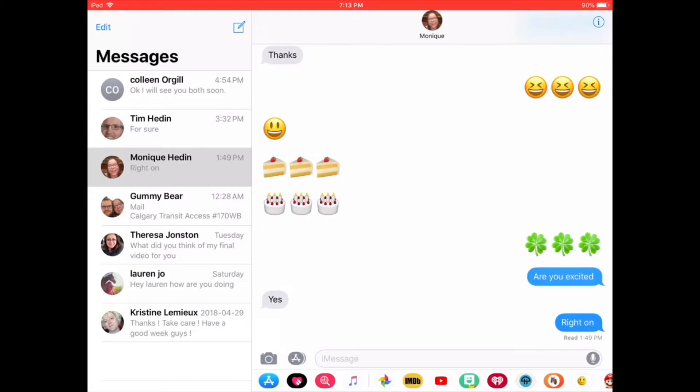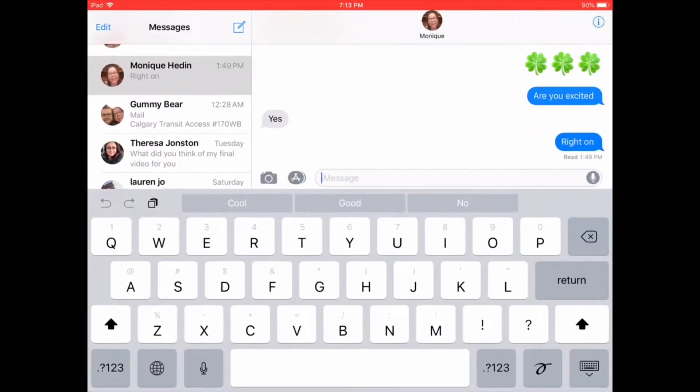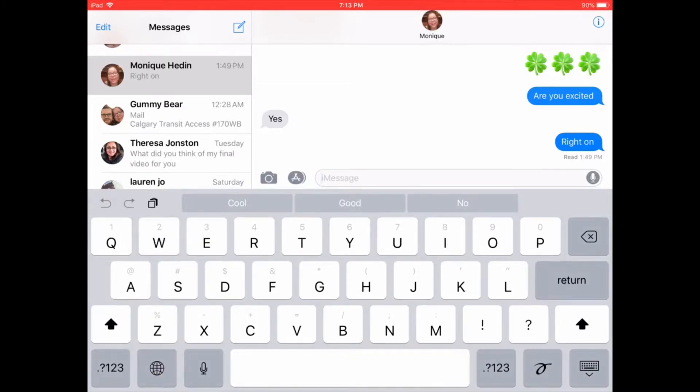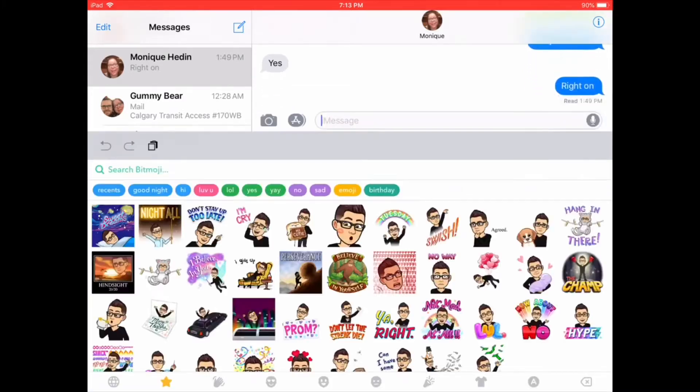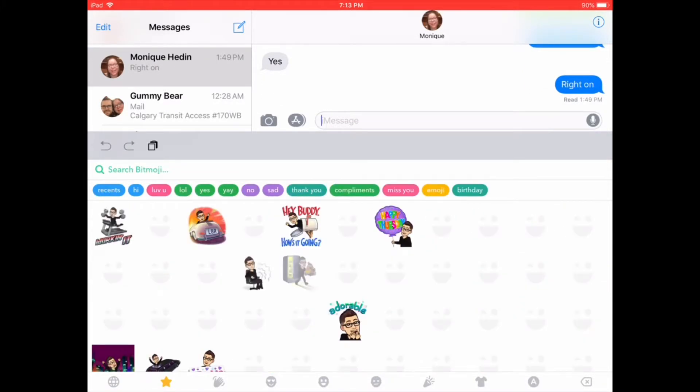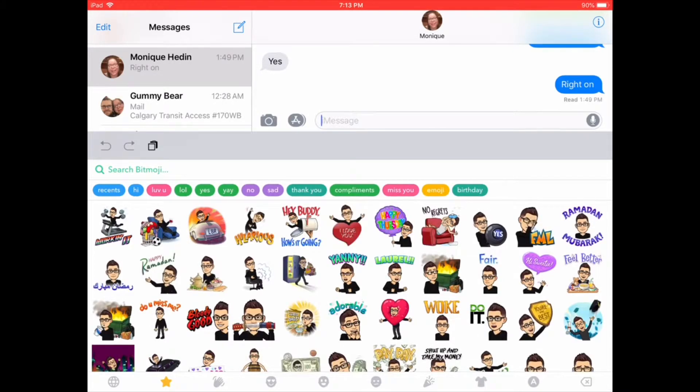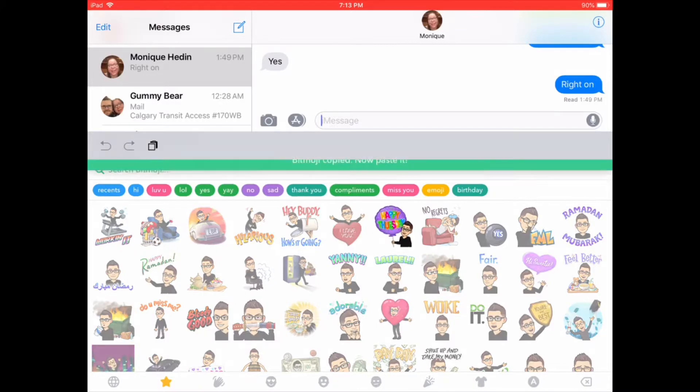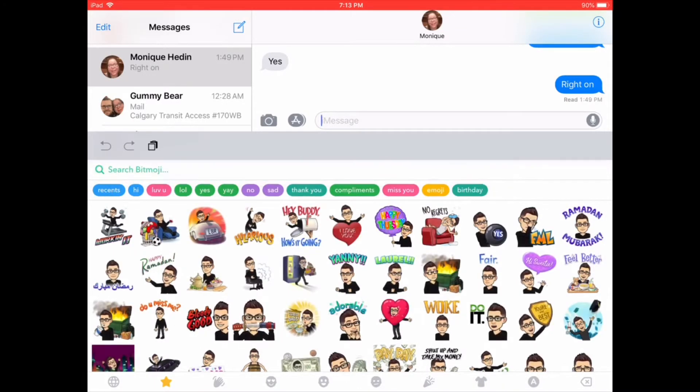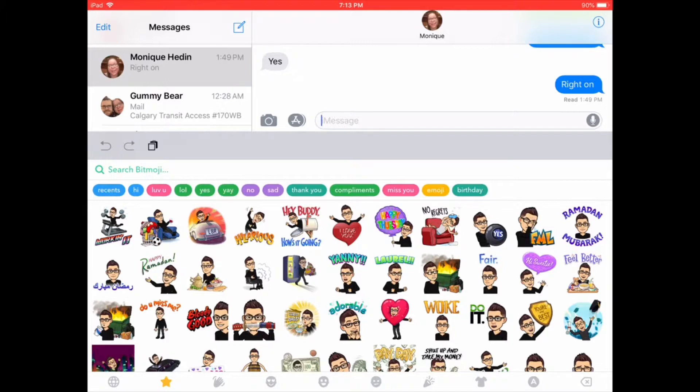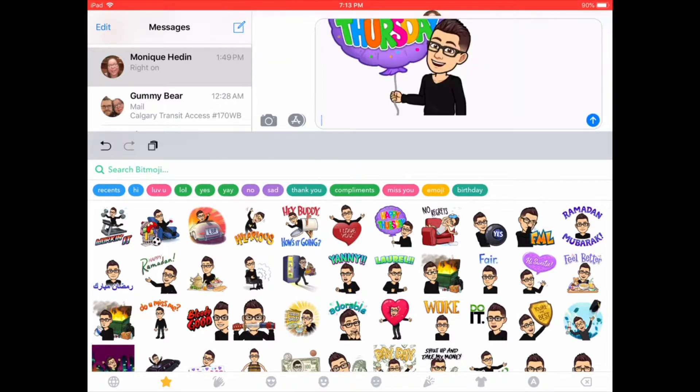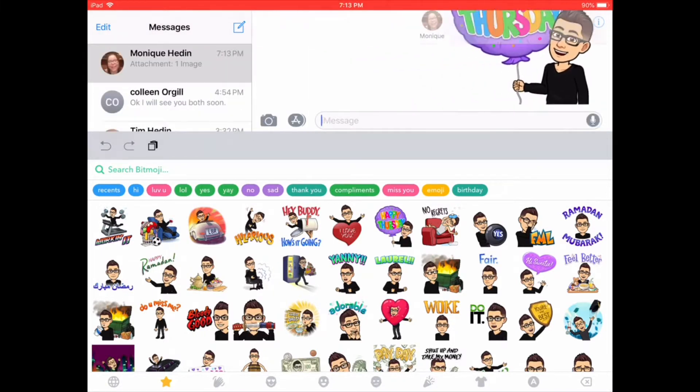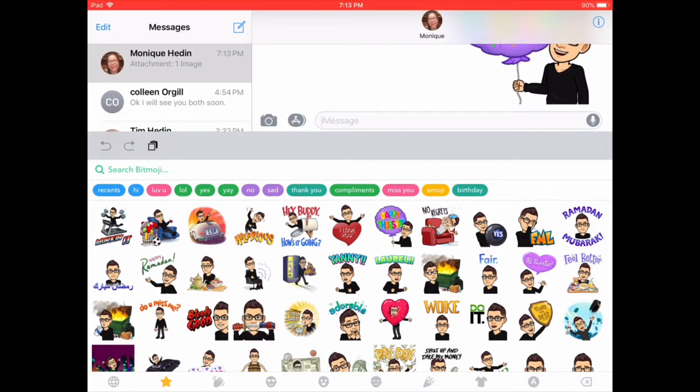Long press on the globe from the onscreen keyboard. Choose the Bitmoji keyboard and select a Bitmoji. When you see the green line, instead of long pressing and tapping paste, just tap the square. The Bitmoji you selected will appear and you can now send it normally.